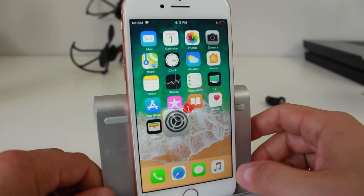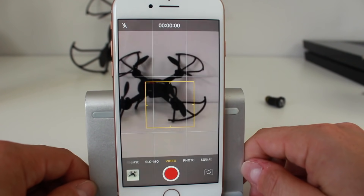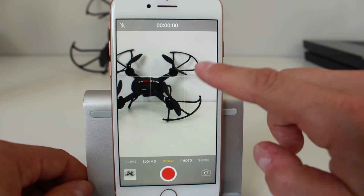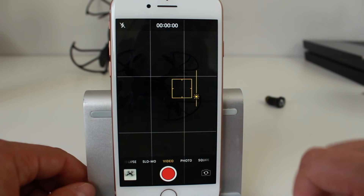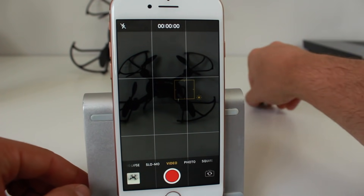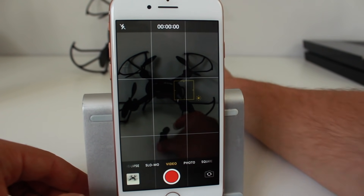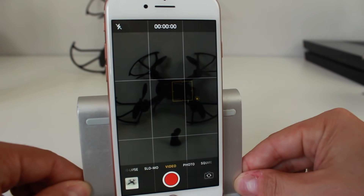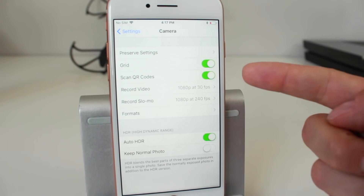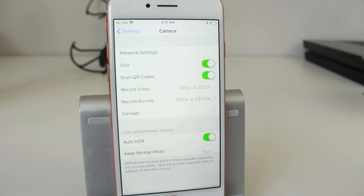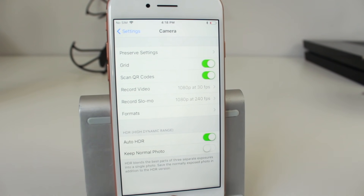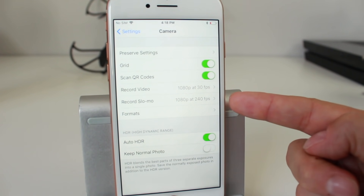The next option is Grid. When you turn it on and open the camera app, you'll see grid lines added to the screen — I personally use it to help center certain objects. Moving down we have Scan QR Codes, which is really useful. If you want to scan a QR code and be taken to a website or page, you can now just open the camera app and it'll automatically scan the QR code and take you there.